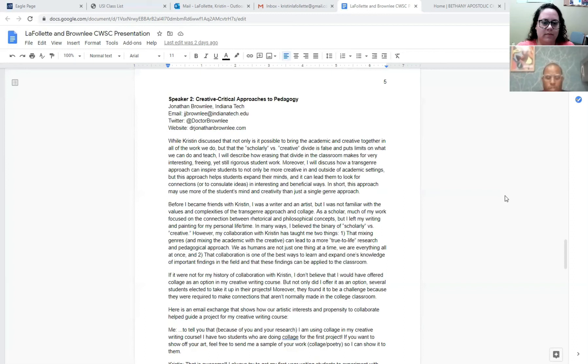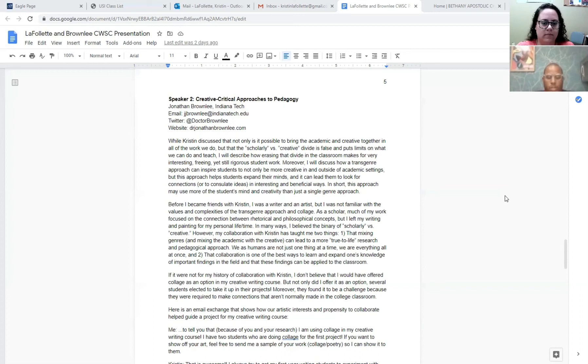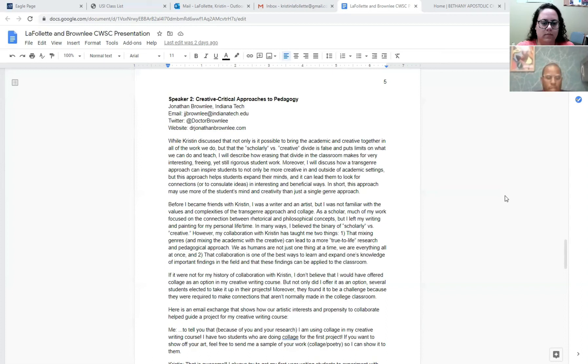Before I became friends with Kristen, I was a writer and an artist, but I was not familiar with the values and complexity of a trans-genre approach and or the medium of collage. As a scholar, much of my work focused on the connection between rhetoric and philosophy and the different concepts that those entail, but I left my writing and painting for my personal life and my personal time. In many ways, I believed in the binary of scholarly versus creative. However, my collaboration with Kristen has taught me two things.